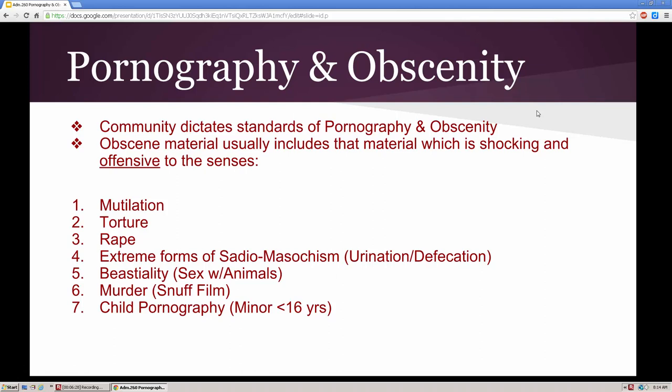From a legal standpoint, communities dictate the standards of pornography and obscenity. Obscene material includes material that is shocking and offensive to the senses. Areas we consider socially unacceptable include depictions or pictures of mutilation, torture, rape, extreme forms of sadomasochism such as urination, defecation, pain infliction, bestiality, sex with animals, murder, and snuff films. A lot of these involve auto-erotic sex where individuals are tied up, strangled, and filmed while they end up suffocating and dying.